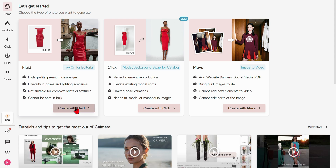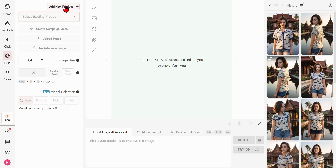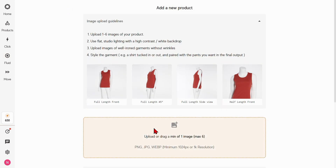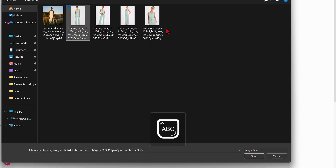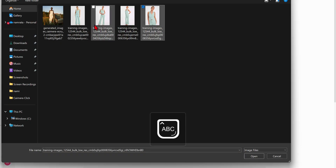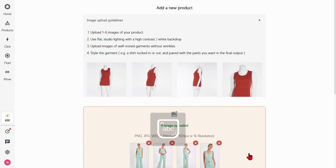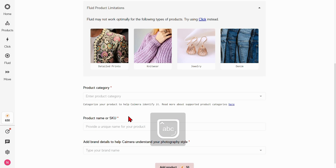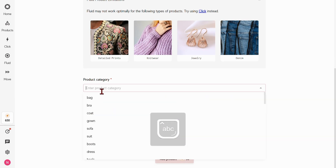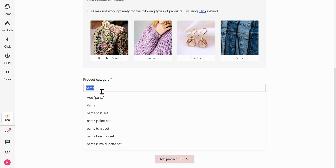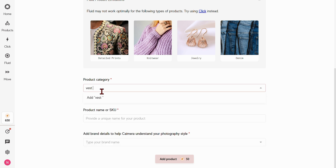To begin, simply click Create with Fluid on the homepage. Upload one to six high-quality product images, ensuring they meet our input guidelines listed here. Then assign a category — a short descriptor guiding the AI's focus — be it a dress, shirt, pants, or a shirt-pants set.